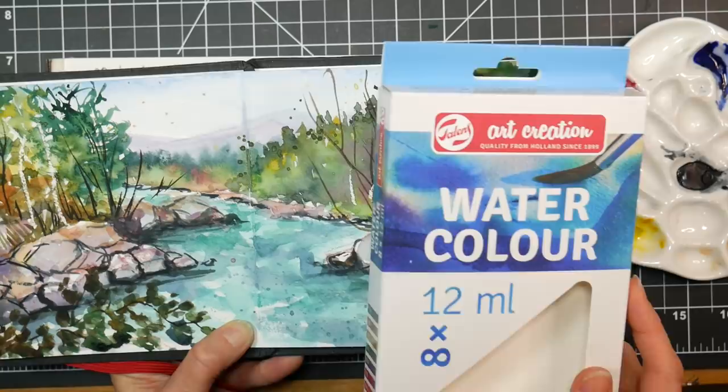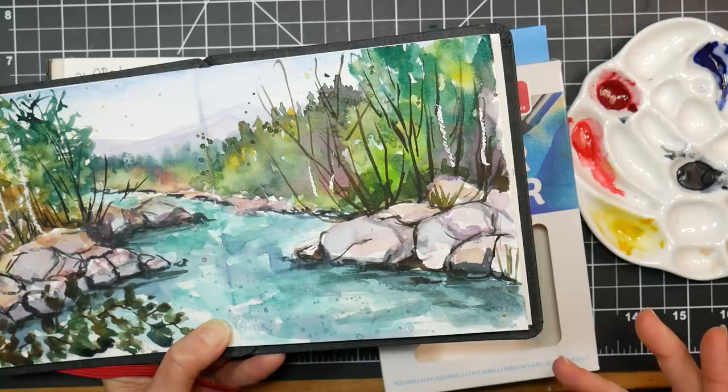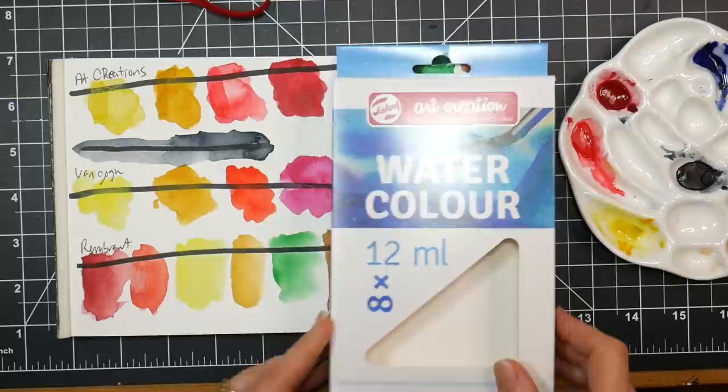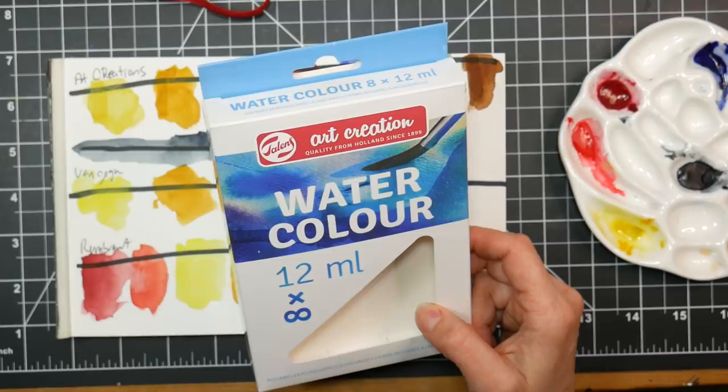These are made by the Talons company that also makes Van Gogh and Rembrandt watercolors, Van Gogh being the student line. Van Gogh student watercolors are so good, why would they have another line? So I checked it out. I talked to some of my friends from overseas, and they told me the Art Creation line is more for schools and more of a budget line of paints.